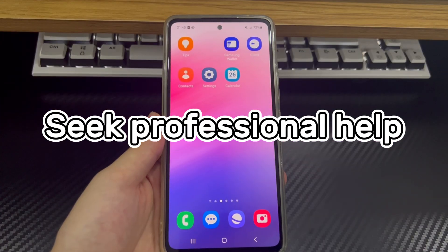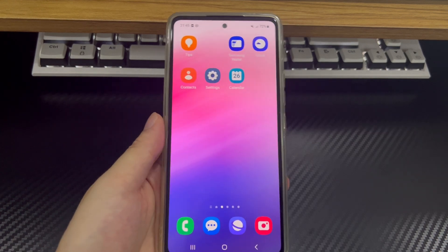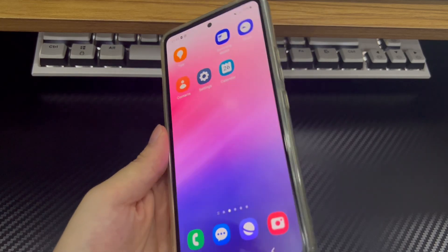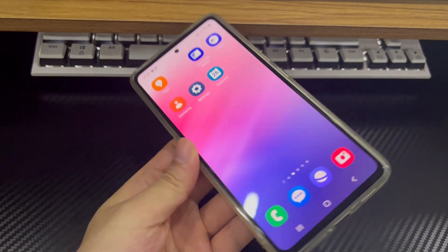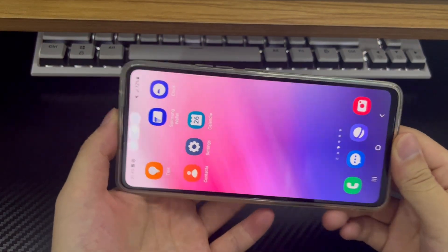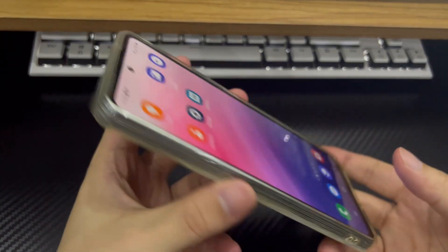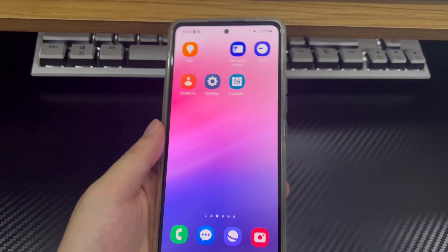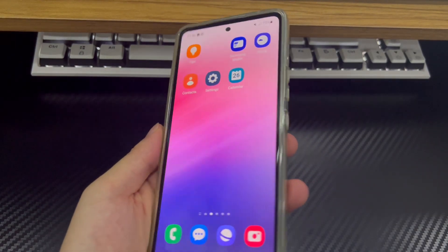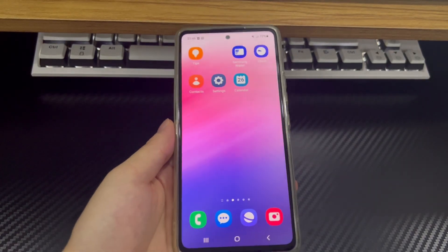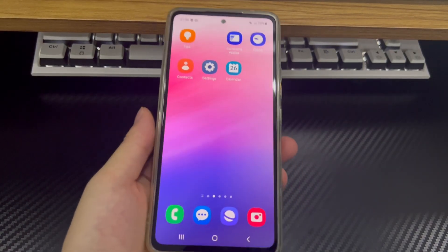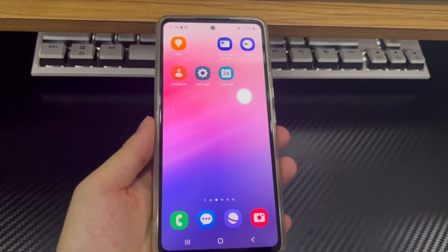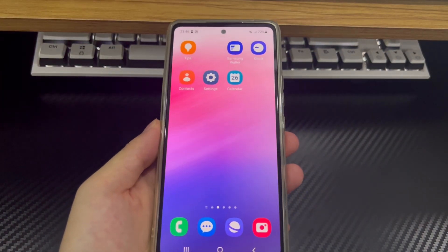Method 7 is to seek help from professionals. If the screen won't auto-rotate issue is still not resolved, the root cause may be a hardware failure such as a damaged sensor, which may require professional repair. You need to take your phone to an official service center for a technician to check and fix the issue. That's all for today's video. If you find this video helpful, please like and share it and tell us which method helped you solve the problem in the comment section. You can also share your opinions and suggestions. Thank you, and good luck.